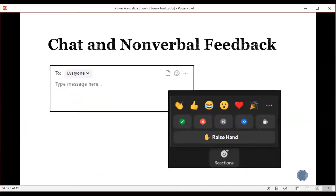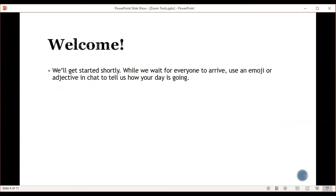Let's start with chat and nonverbal feedback. Chat is a good way to involve students who are shy or reluctant to speak up, and the nonverbal feedback symbols give students a way to communicate their responses and needs. You could use these in so many ways — having students indicate their understanding by giving a thumbs up before moving on to the next topic, or having students put an emoji or an adjective in the chat that tells how their day is going. Something that simple can start class off on the right foot and get everybody interacting.